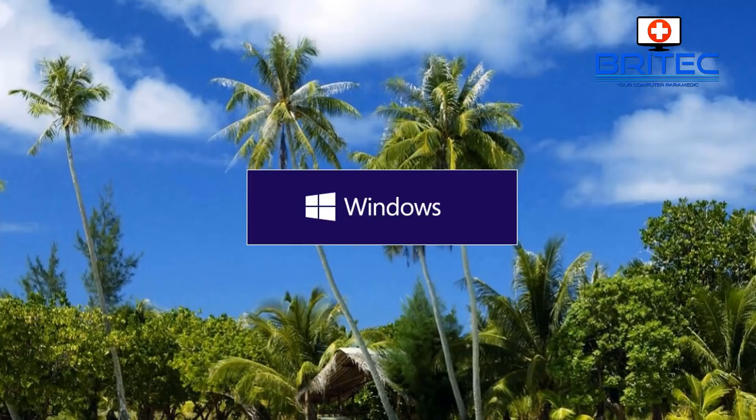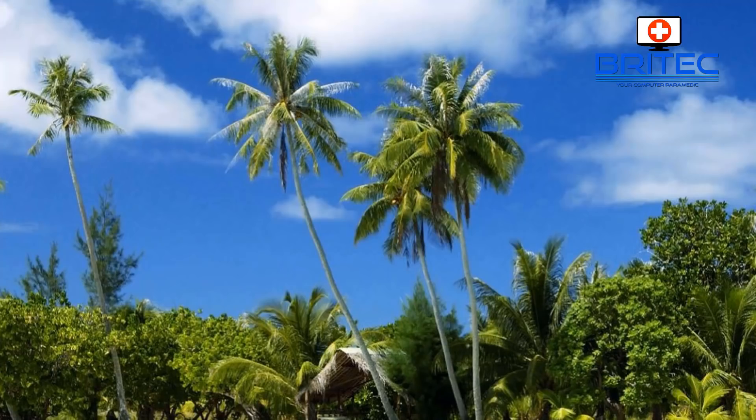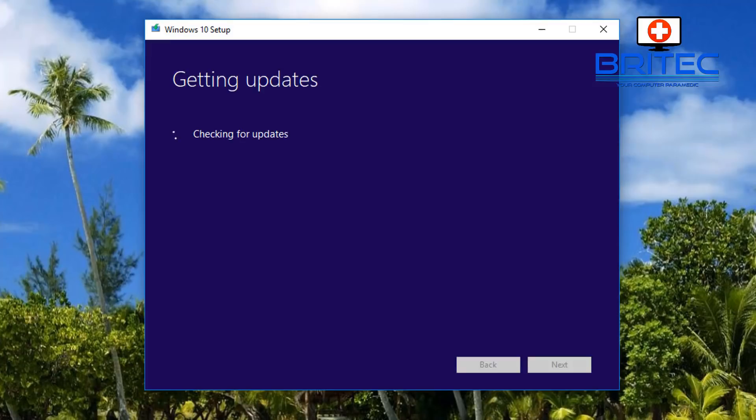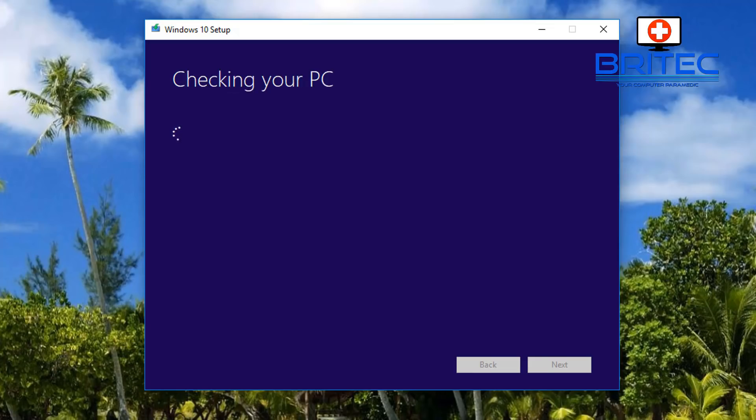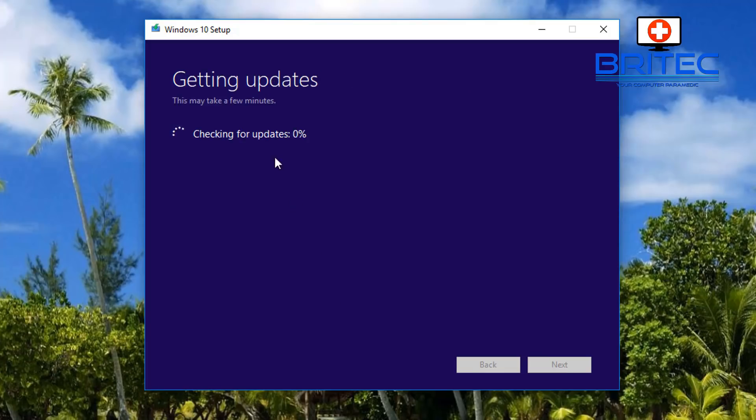It will shut down and start to prepare the update process. It will open up again and start to get your updates ready, checking for more updates. It will probably need to reboot the computer a few times during this process, so just let it do its thing. We need to accept the terms and conditions again.